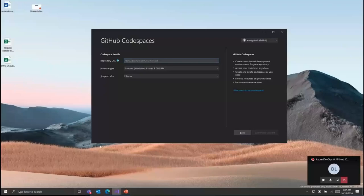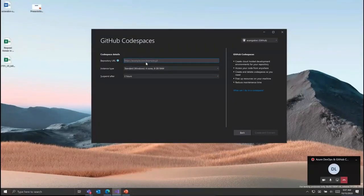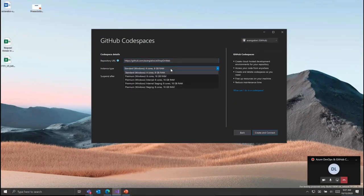Codespaces are anchored around the repository. Here we're using the ASP.NET Core sample web application called eShopOnWeb.